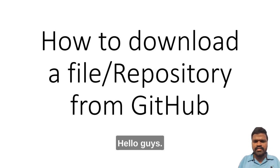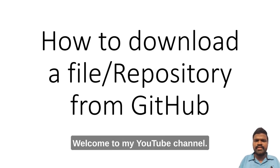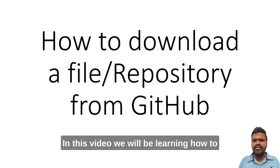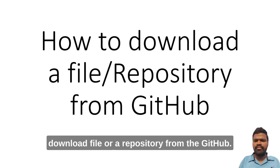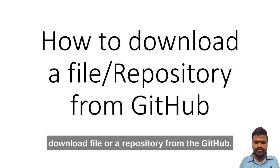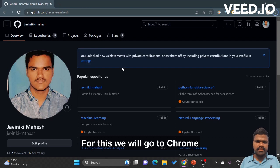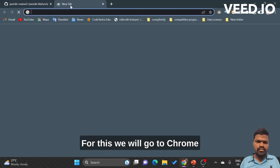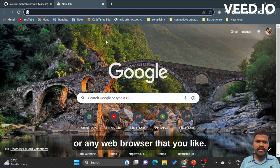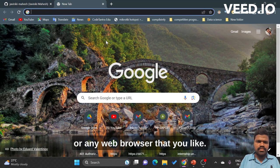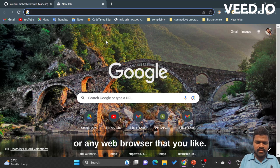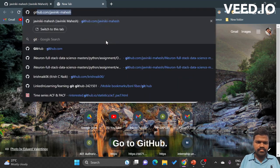Hello guys, welcome to my YouTube channel. In this video we will be learning how to download a file or a repository from GitHub. For this, we will go to Chrome or any web browser that you like and go to GitHub.